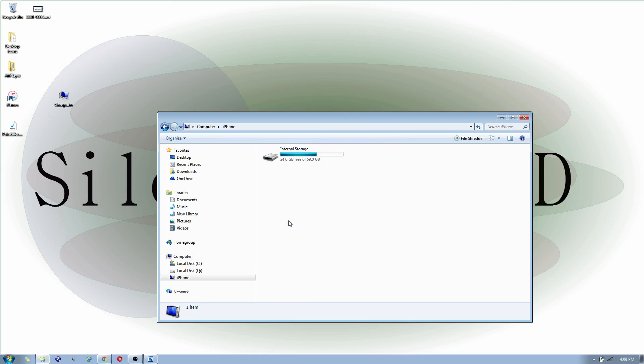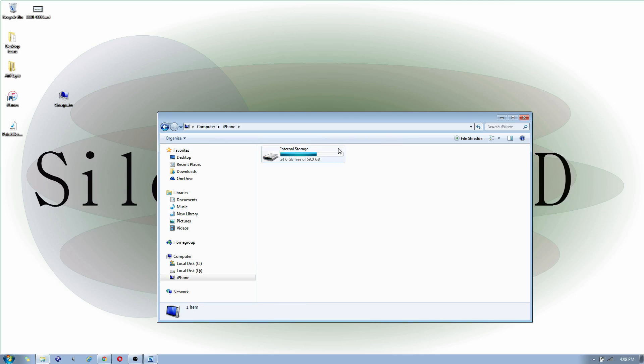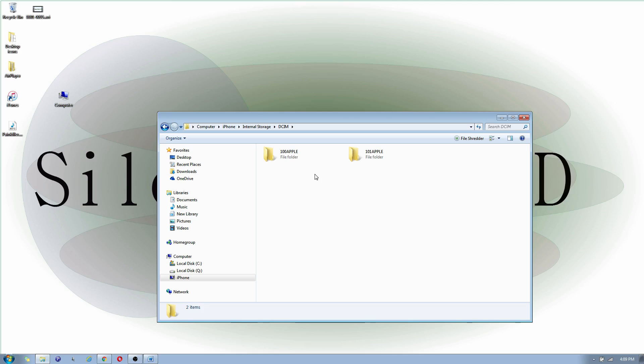You're going to double click that and you're going to see internal storage. Go into there, go into DCIM, and you're going to notice that you have folders within the DCIM folder. These folders contain all the images and all the videos on your iPhone.